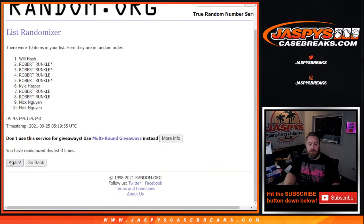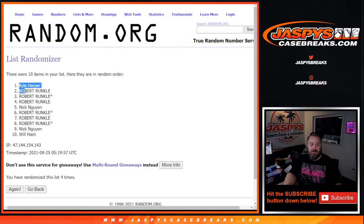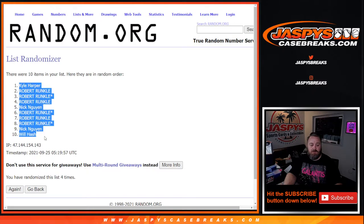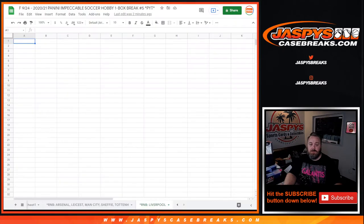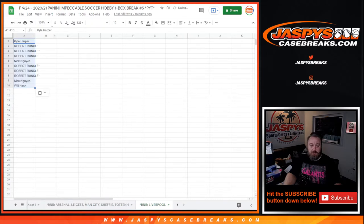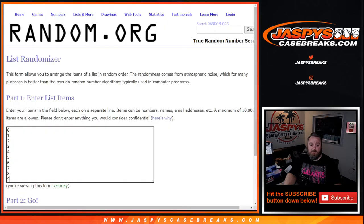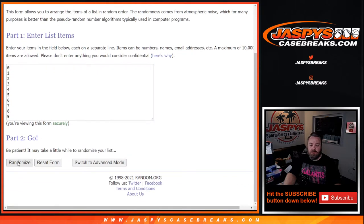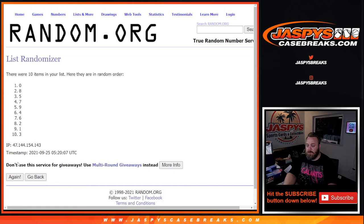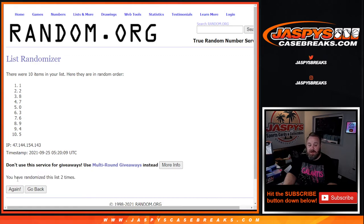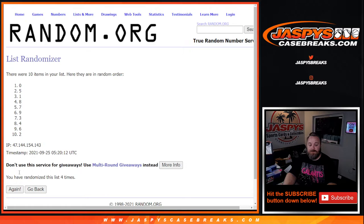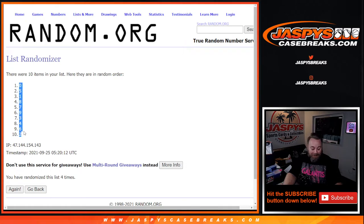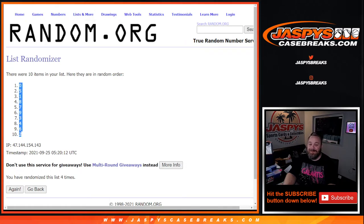Fourth and final time. From Kyle Harper down to Will Hash. And four times on the numbers. Fourth and final time. From zero down to two. I was literally going to be like, oh my god, is Chad in the chat?